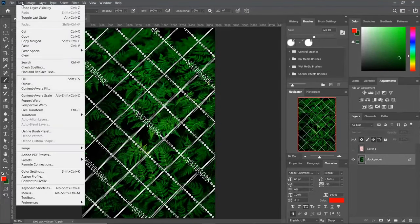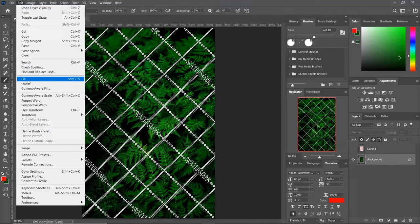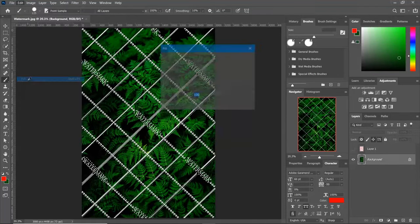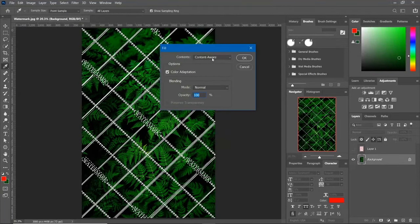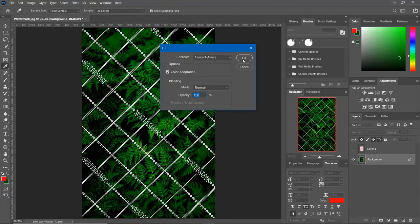Go to Edit, this time I will show you the Fill option. Select Content Aware here and press OK.